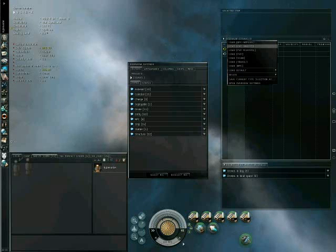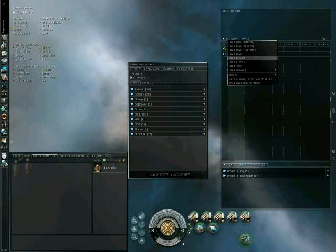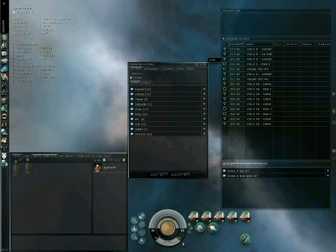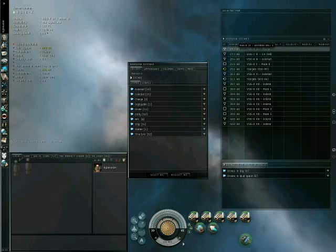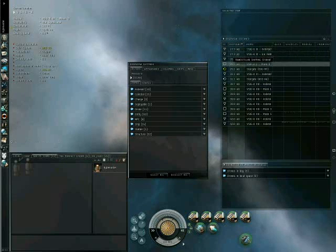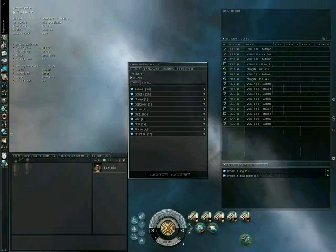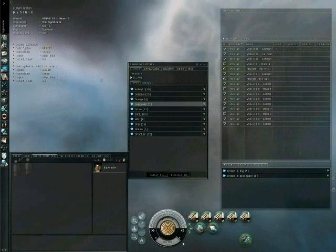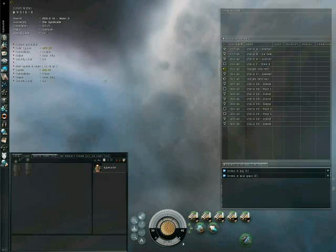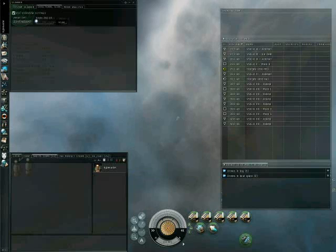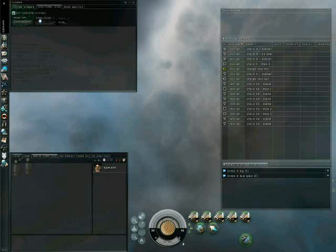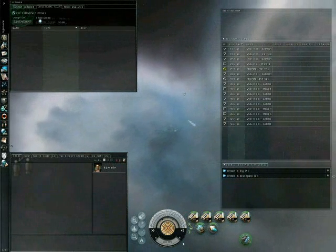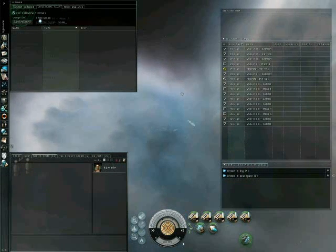One of the most important scans, especially if you are a scout, is to ensure that you have asteroid belts, stations, gates, and any other objects you deem important on your overview. This is so that when you go to use your scanner, you can effectively see these on the scanner.